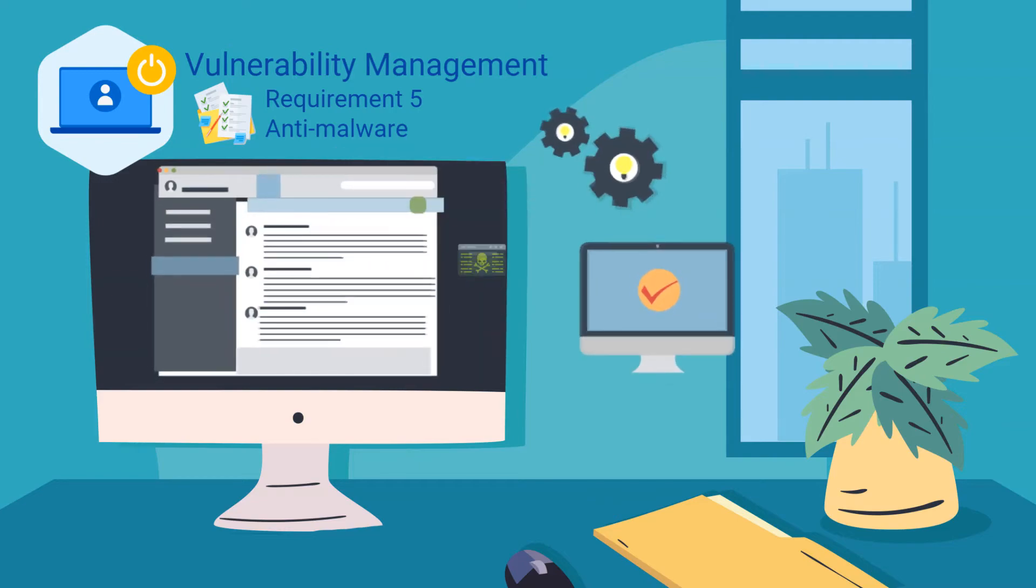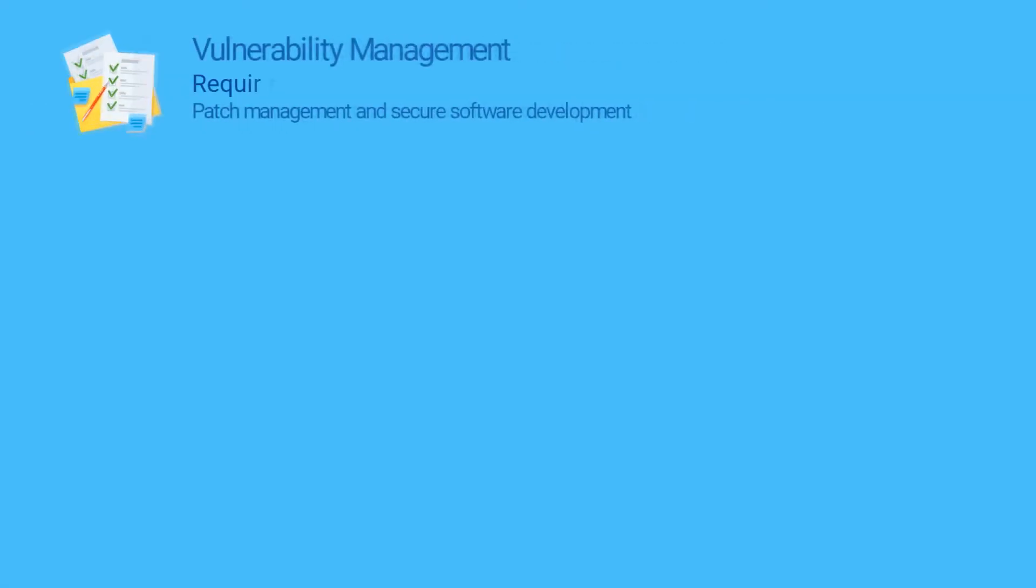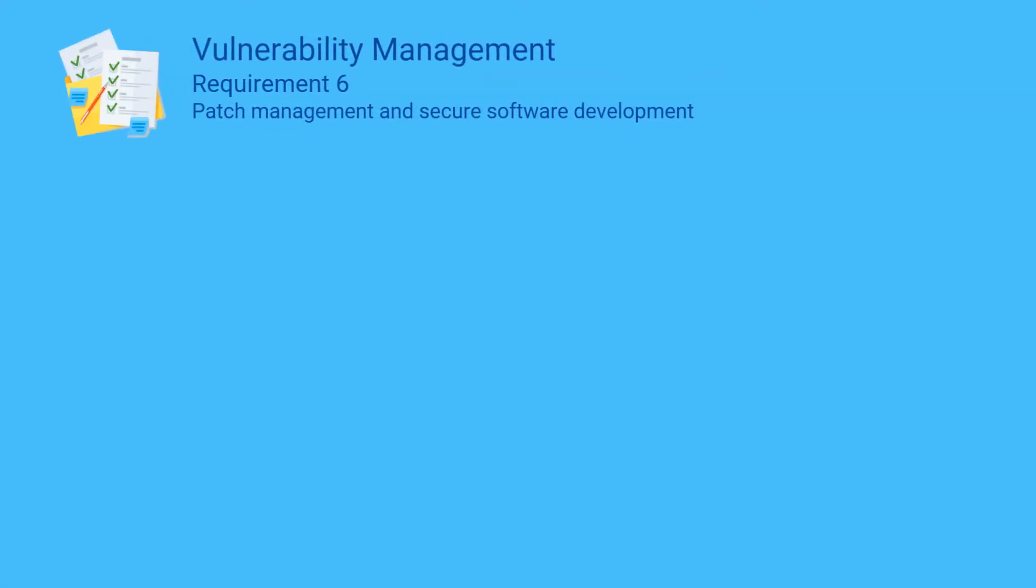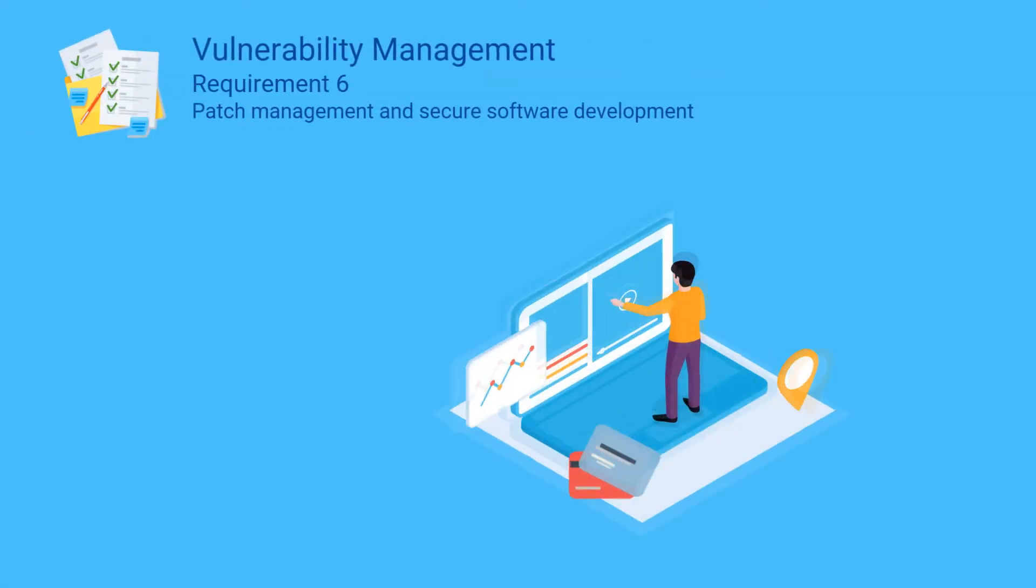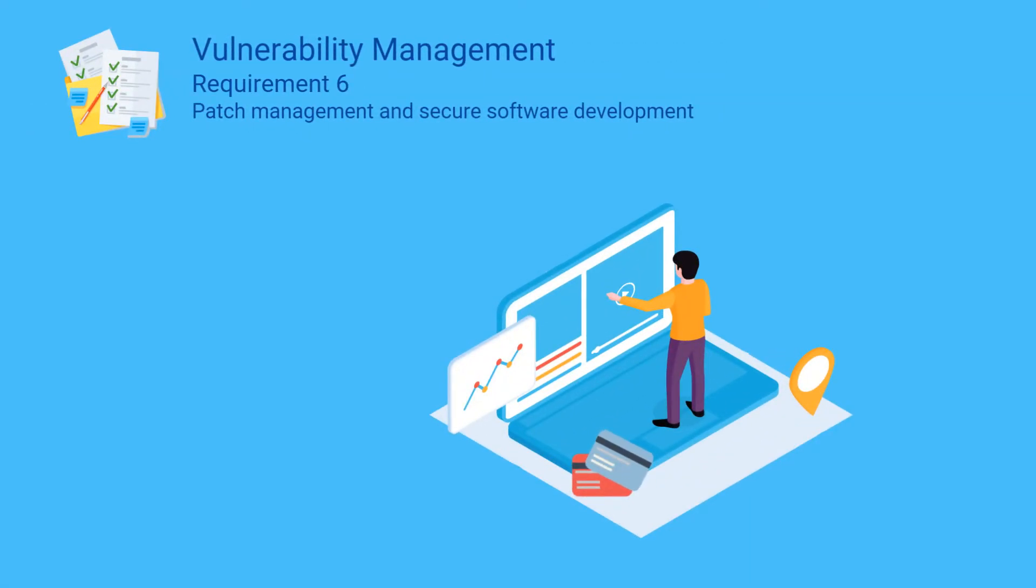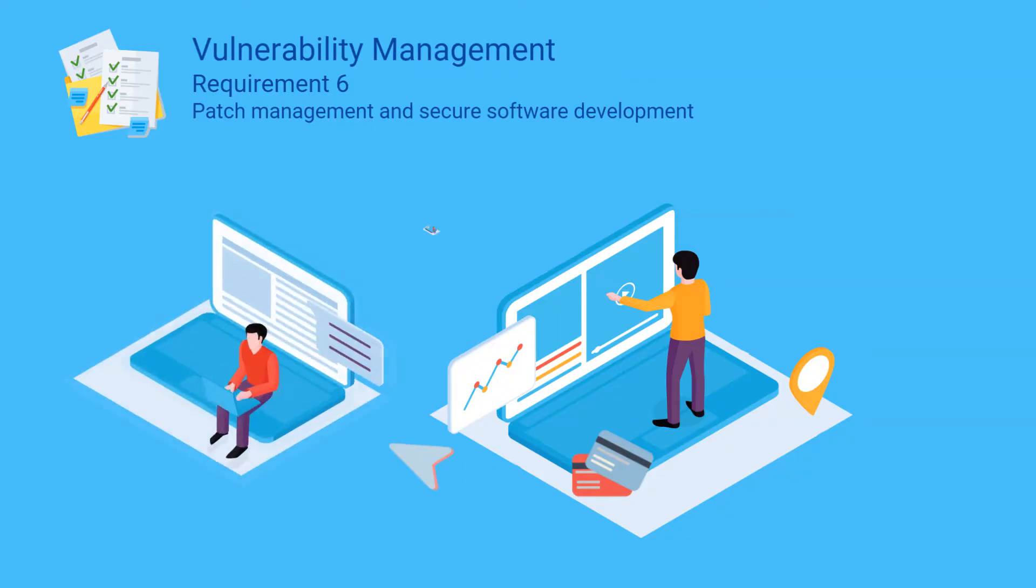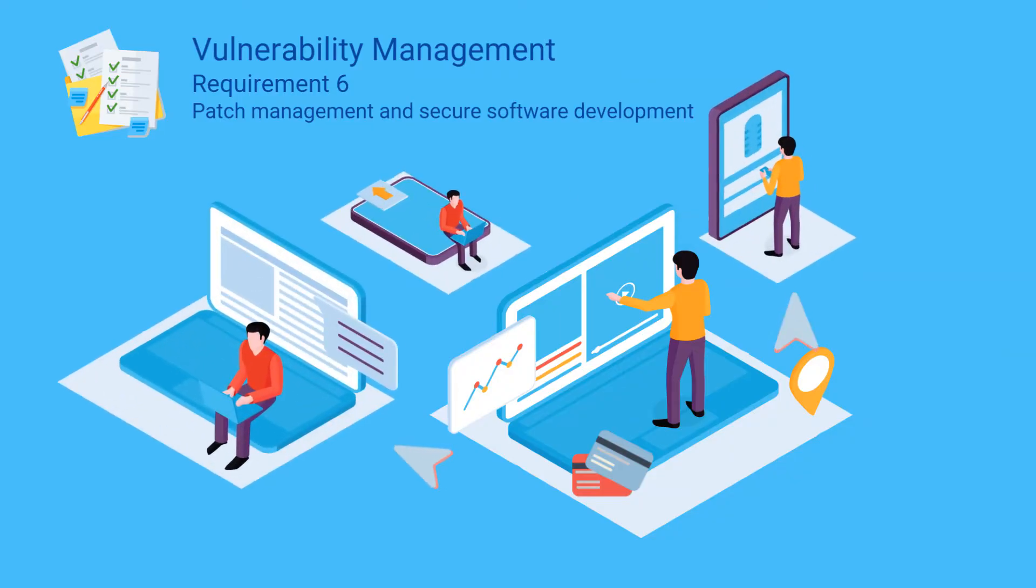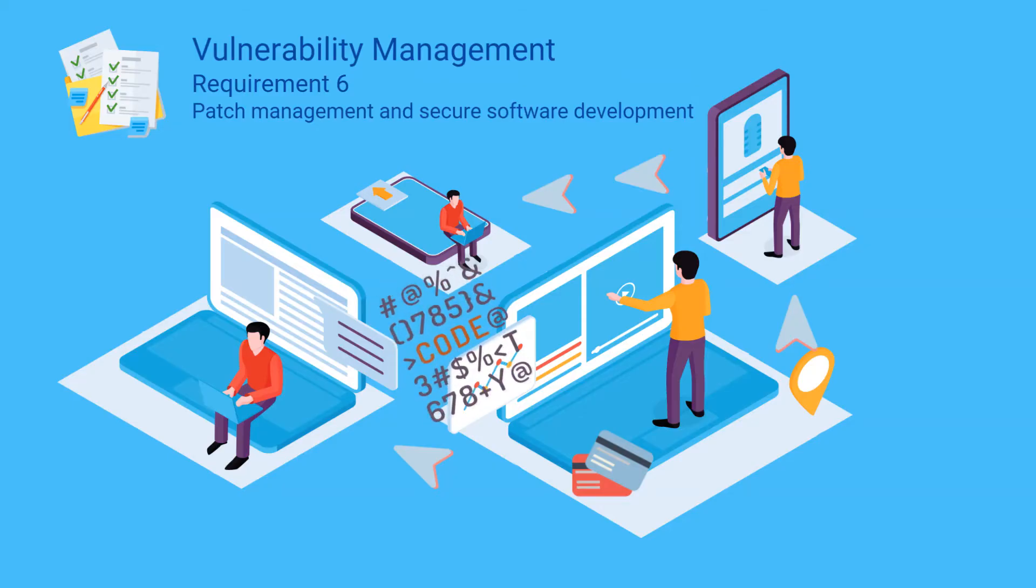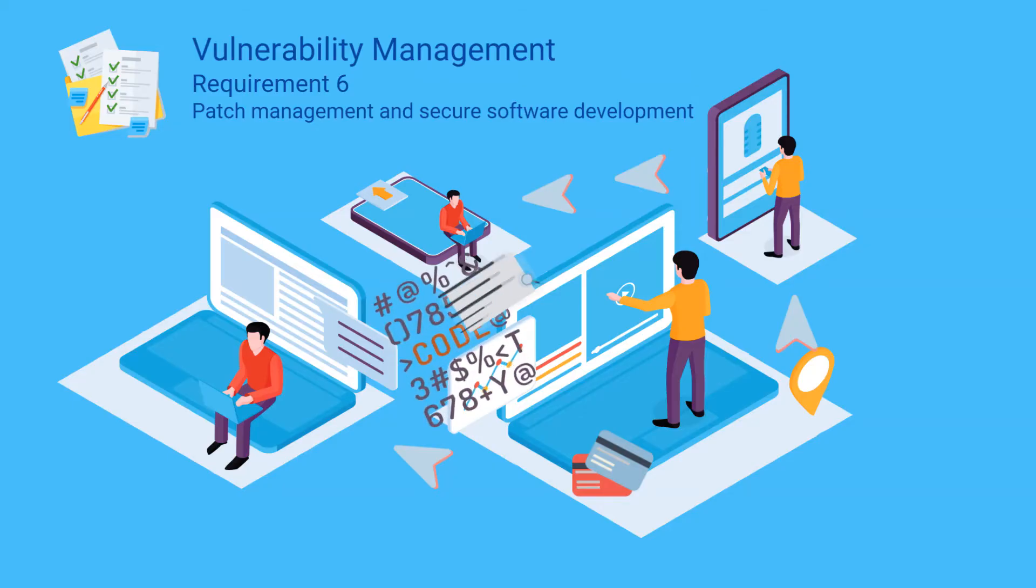Requirement six focuses on two areas: patch management and secure software development. It provides controls on the frequency of patching as well as on developing software securely, including for example using secure coding standards, code reviews, developer training, web application firewalls, and many more.